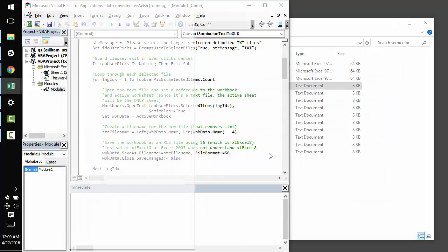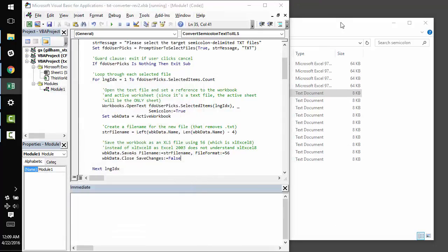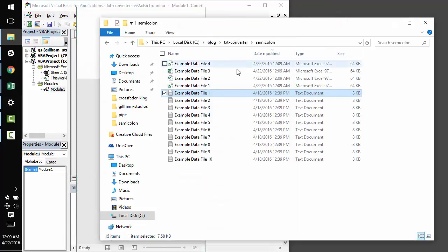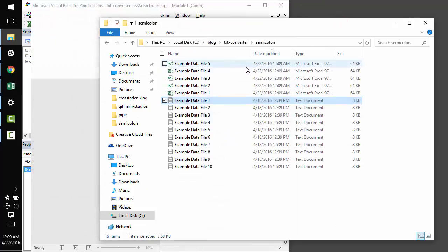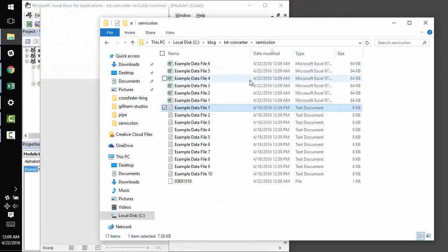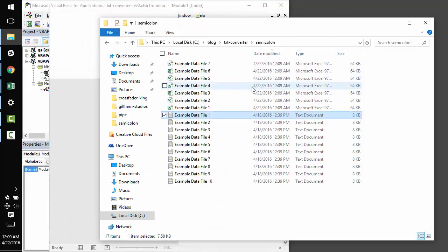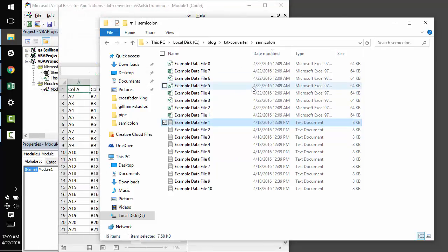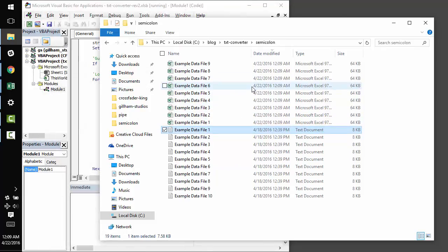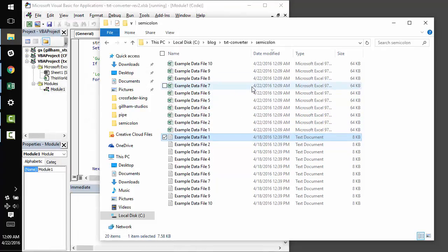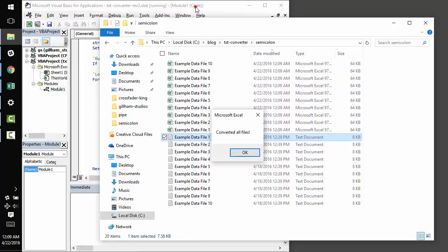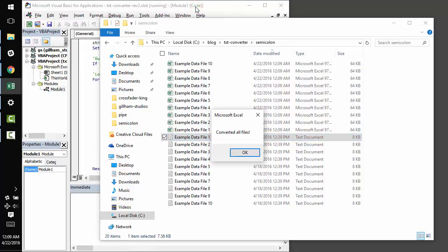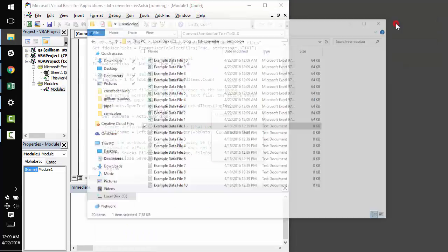And you'll see that we're generating these files now in the same folder, which is great. This type of conversion is something that you'll do very often.